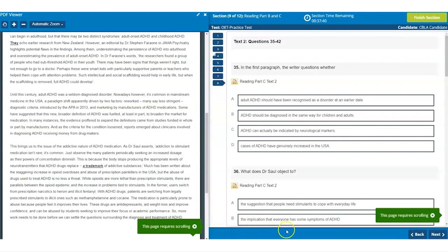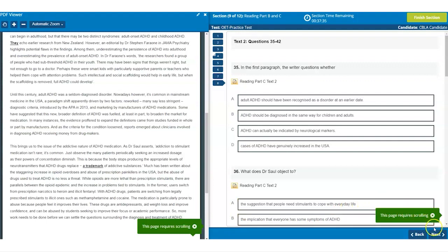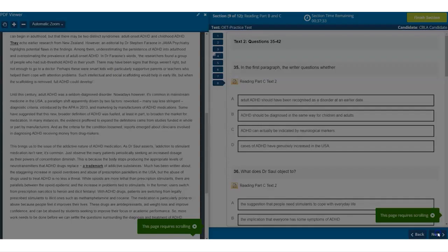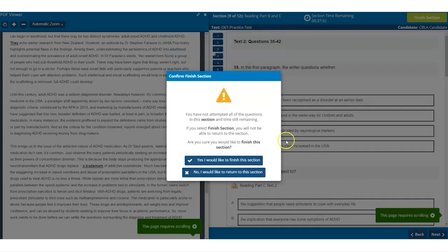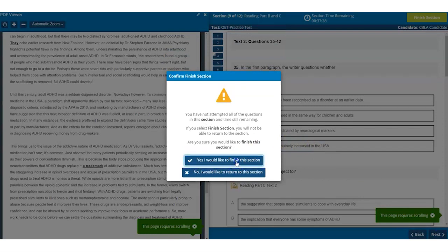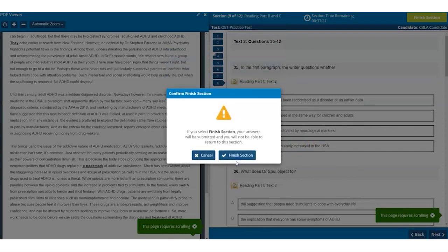If you use all of the time available to you when the 45 minutes has elapsed the reading test will close with a pop-up to explain that the time for this section is complete. I'm going to close it early and confirm this decision so we can move on to the writing test.